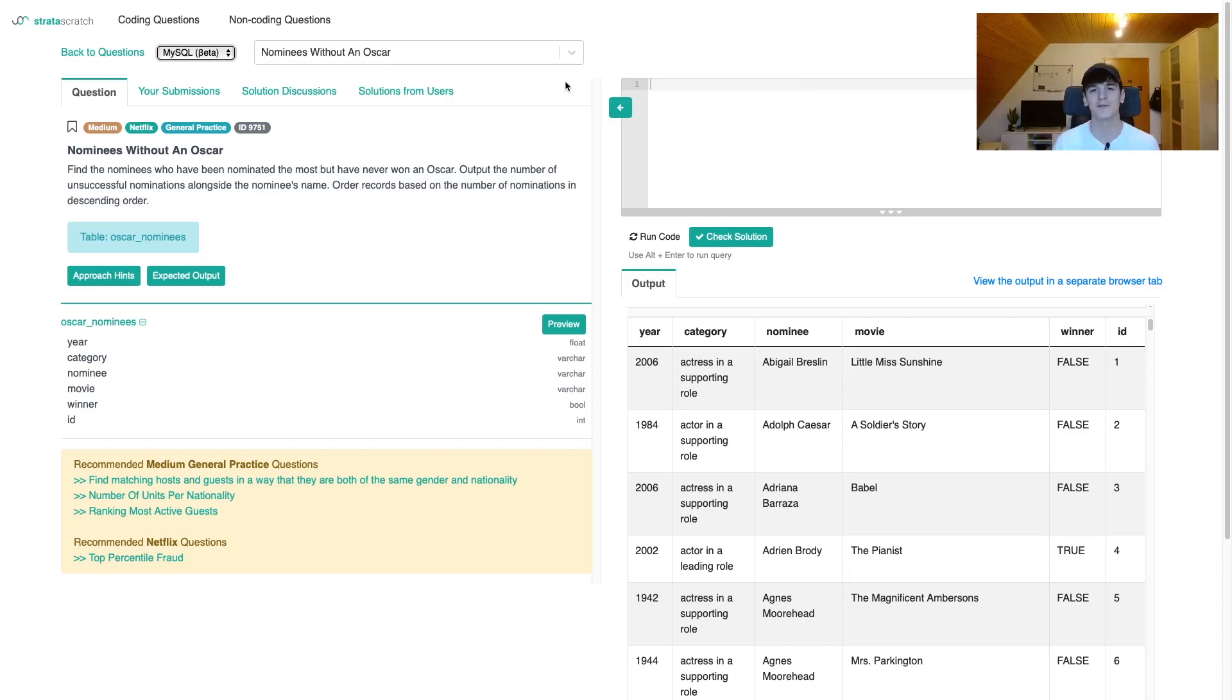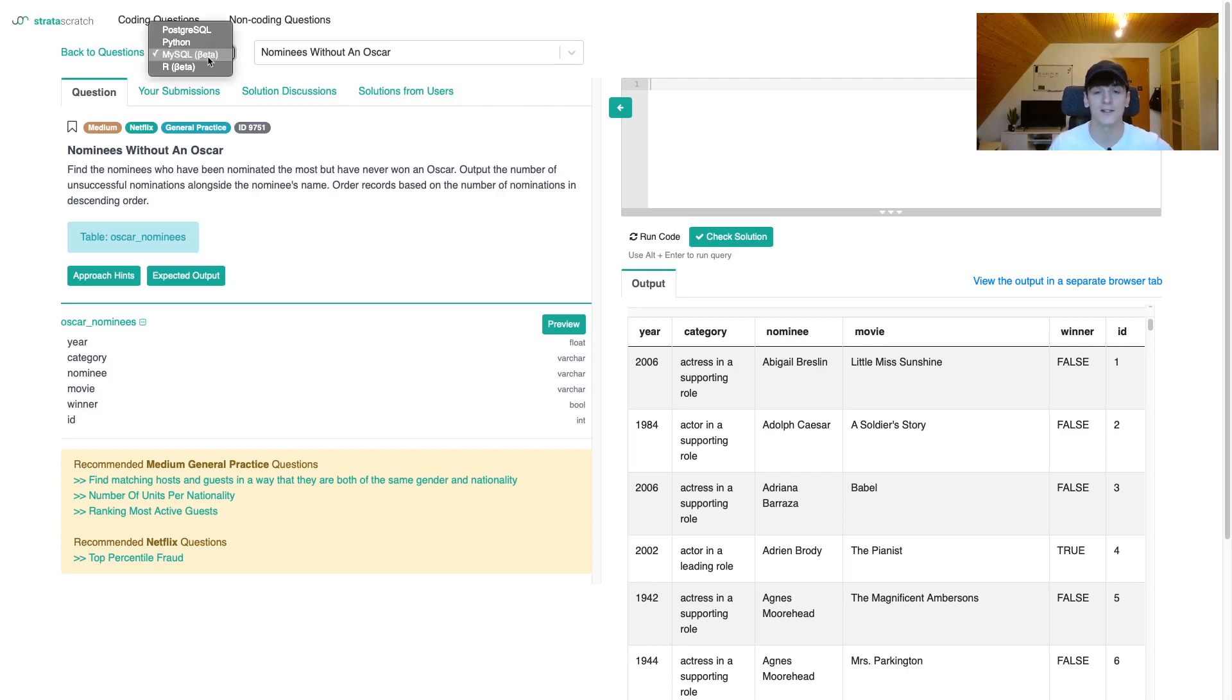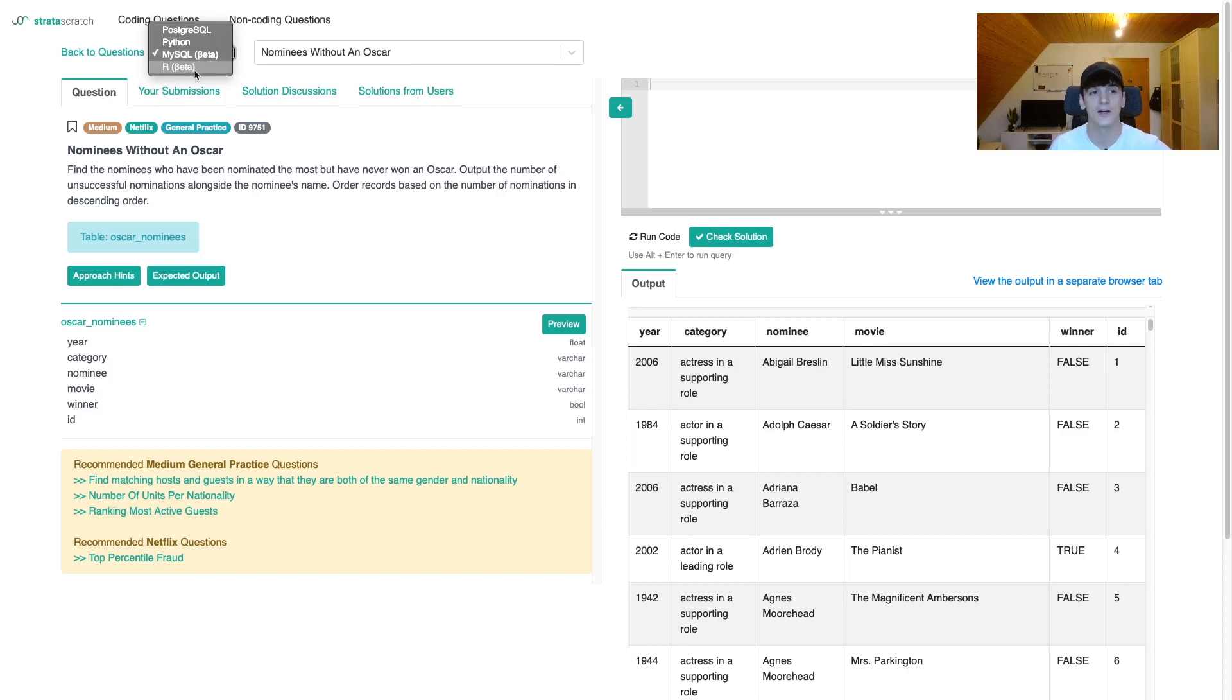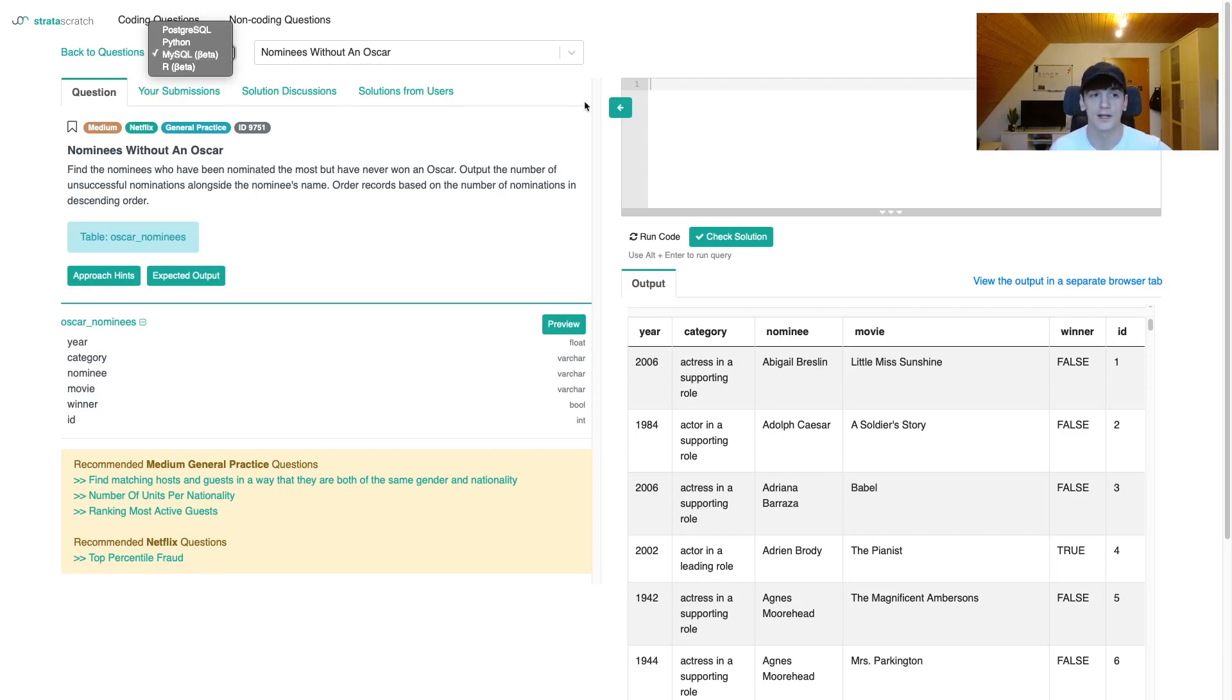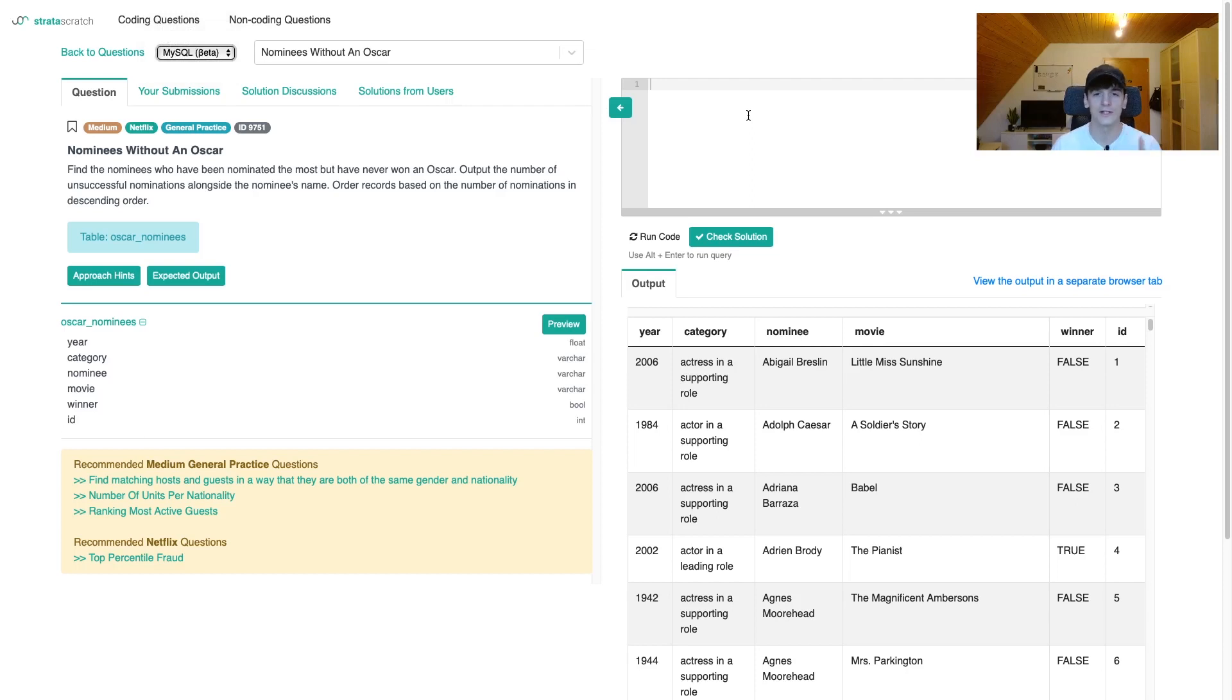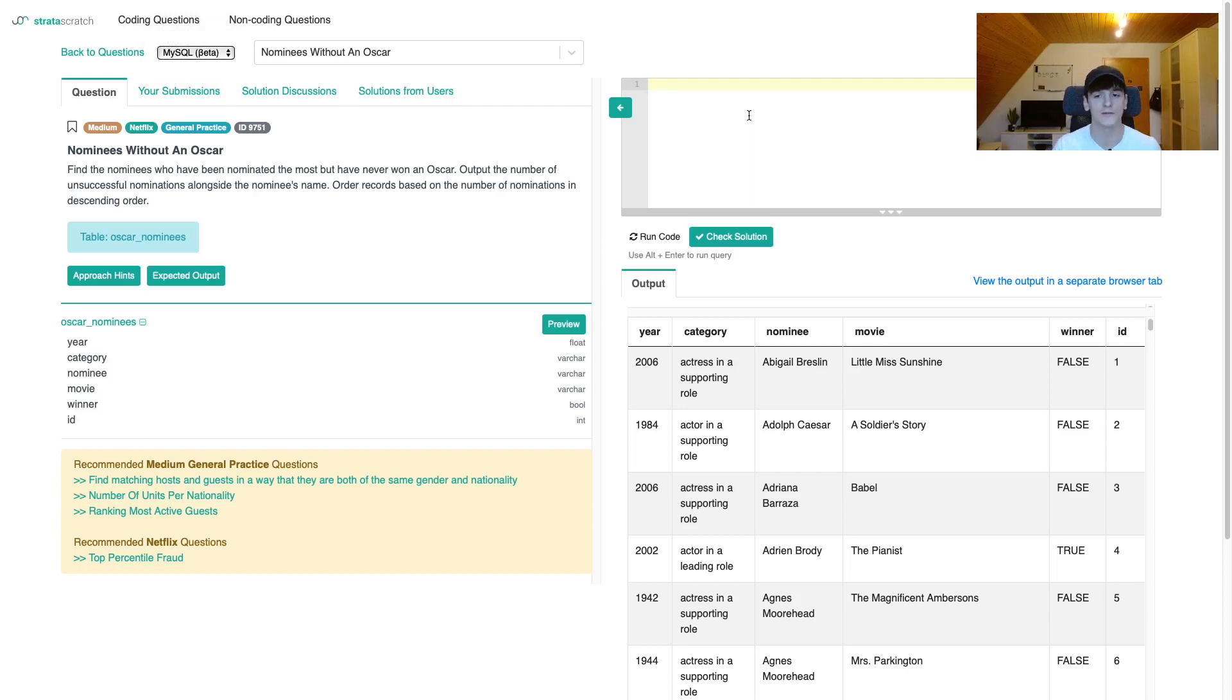Something I want to do for this video is try out a new feature on StrataScratch, which is using MySQL SQL dialect. It's currently in beta mode just as R is. Usually I'm working with PostgreSQL, but it's cool to be able to use MySQL. Some other platforms use that as well, and you might be used to that dialect. There might be some slight differences, and I'm going to point out where the difference lays.